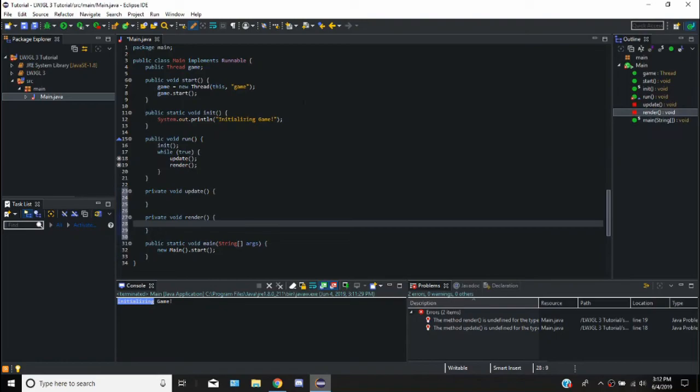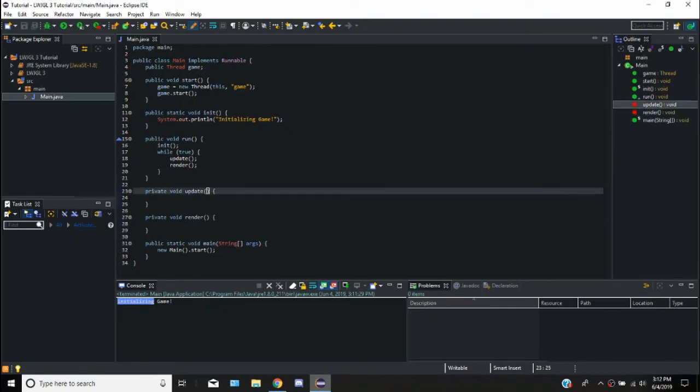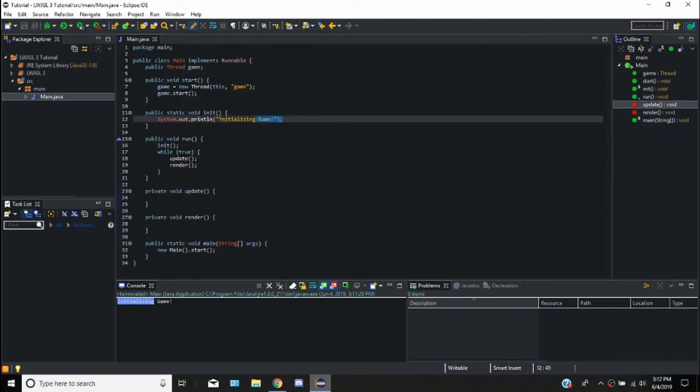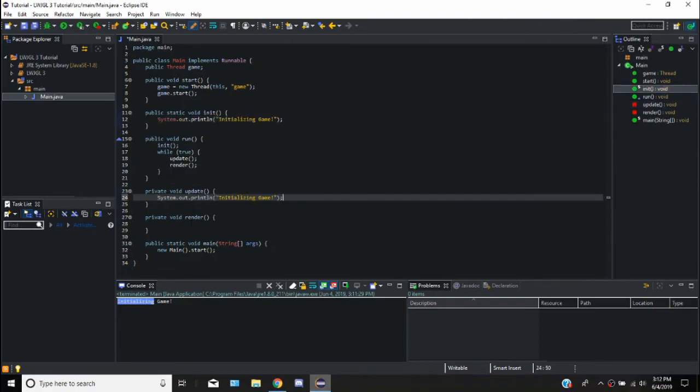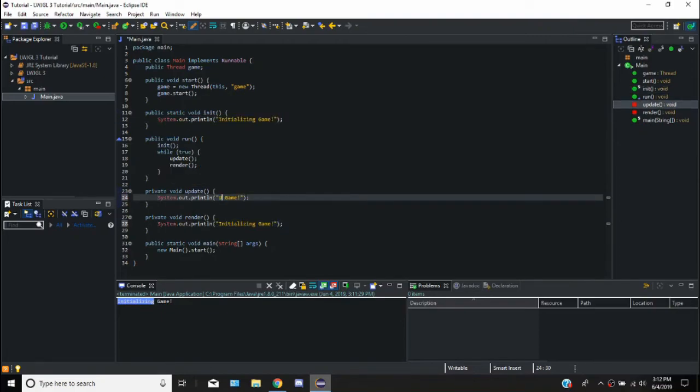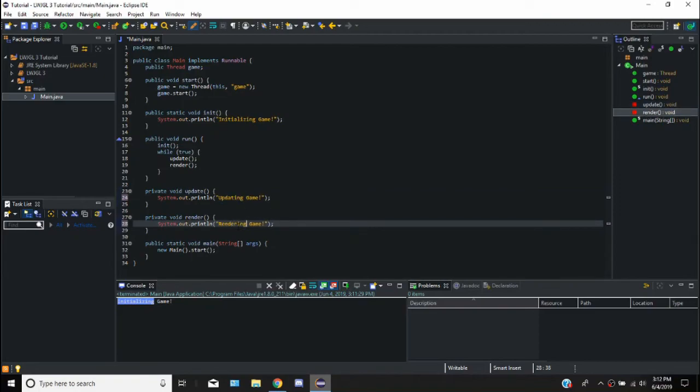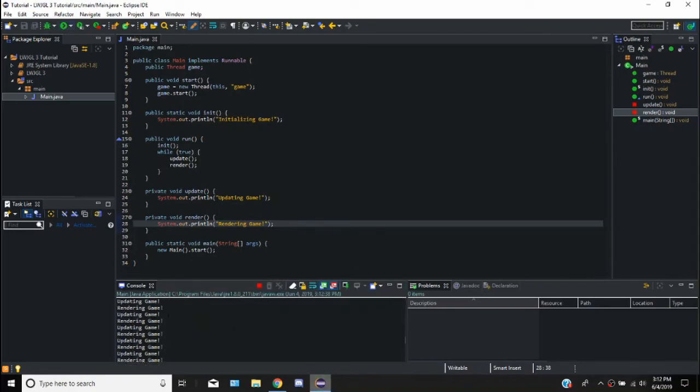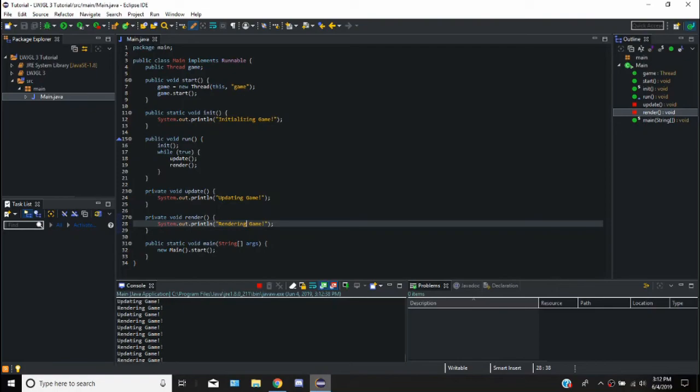So if we save that, in our update we're just going to say the same thing, updating game and rendering game. So there we go. Updating and rendering game is going back and forth and that's what we want.